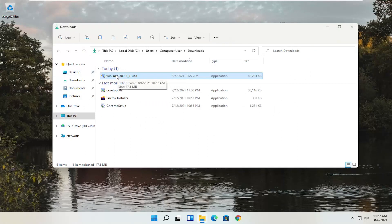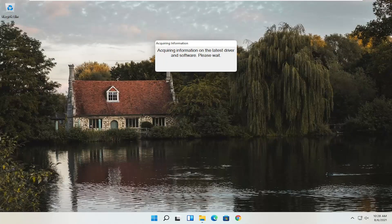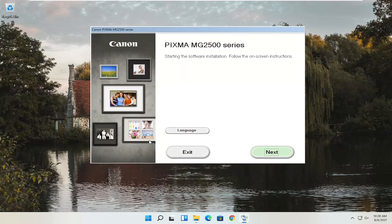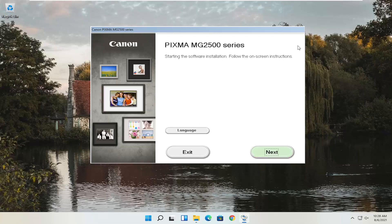Now that we have the installer — it's in the downloads folder — go ahead and double-click it to run it. A User Account Control prompt will appear. Make sure it says Canon IJ Online Master Setup with a verified publisher of Canon Inc. Depending on your printer, it might say different words, but it should always say Verified Publisher: Canon Inc. Select Yes. Give it a moment to begin. You'll see the Pixma MG2500 Series setup start. Follow the on-screen instructions. You can change the language if needed — English and Spanish are available here. Then select Next.